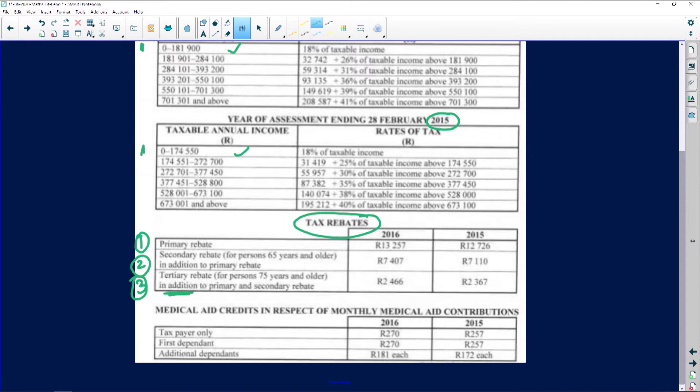Quick recap: a rebate is a refund, and everybody qualifies for one. The primary rebate — everyone qualifies. The secondary rebate is for anyone 65 years and older, so you add primary plus secondary. The tertiary rebate is the third one: if you're 75 or older, you qualify for all three rebates. Regarding medical aid credits in respect of monthly contributions for the taxpayer, the amount varies from year to year — slightly more for 2016 than 2015 — then first dependent and additional dependents.